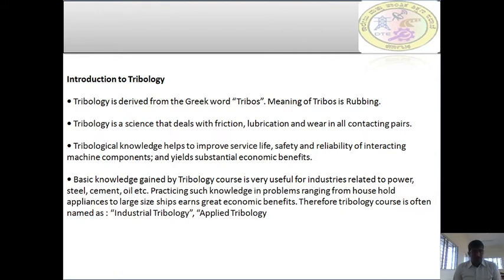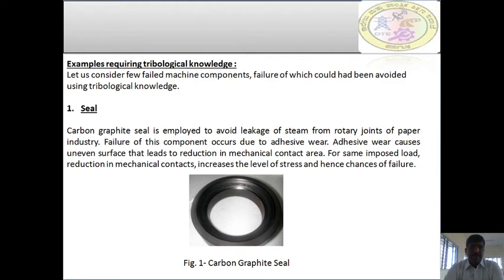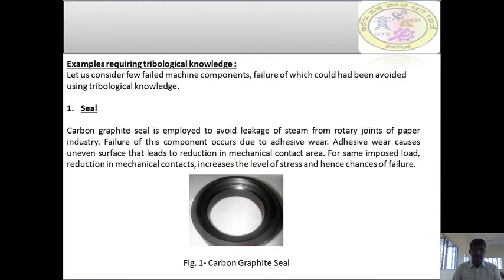In this Module 4, I am focusing on the hydrostatic bearing. What are the examples requiring tribological knowledge? Consider a carbon graphite seal, which is employed to avoid leakage of steam from joints in the paper industry. Failure of this component occurs due to adhesive wear, which causes uneven surfaces leading to reduction in mechanical contact area. For a given imposed load, reduction in mechanical contact area increases the level of stresses and hence the chances of failure. We must have proper knowledge of tribology to overcome this failure of seals.